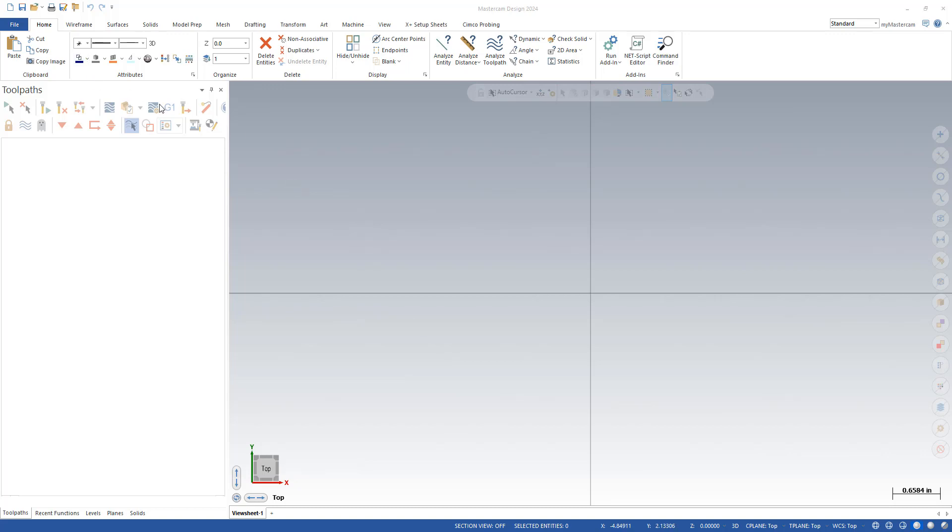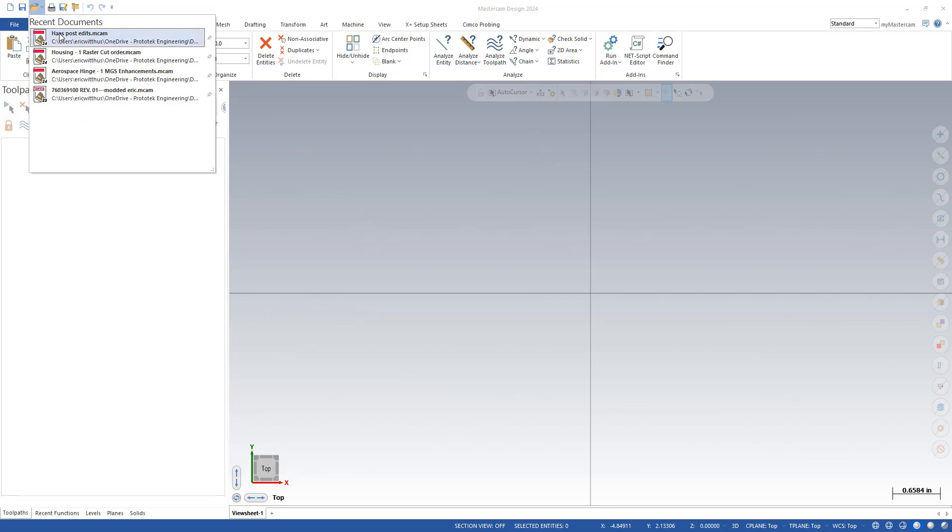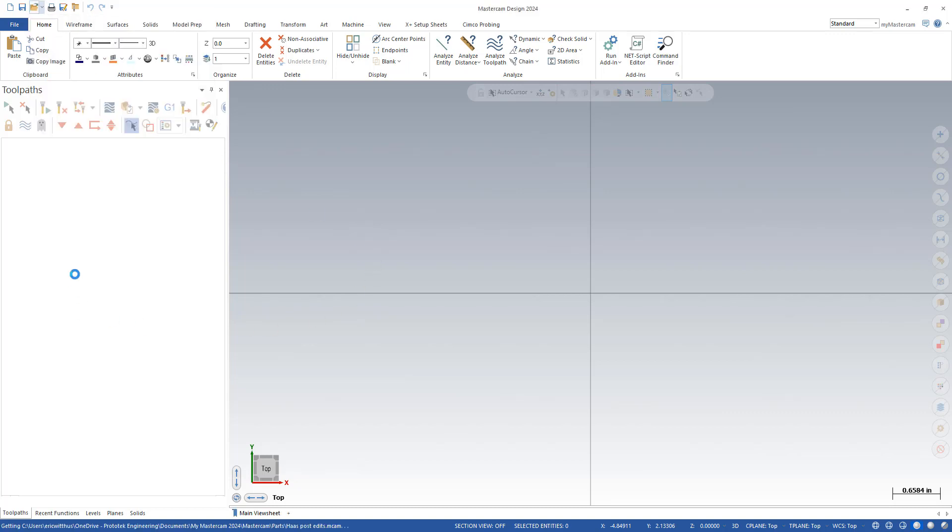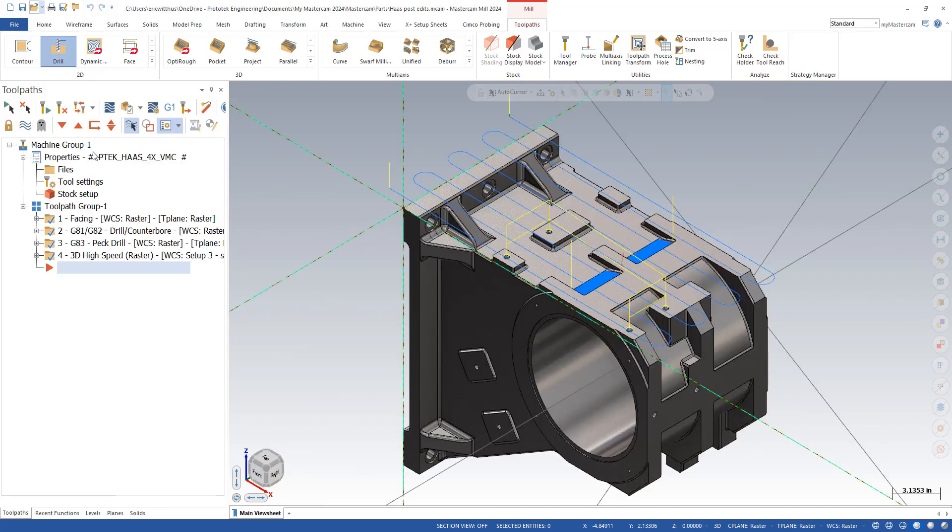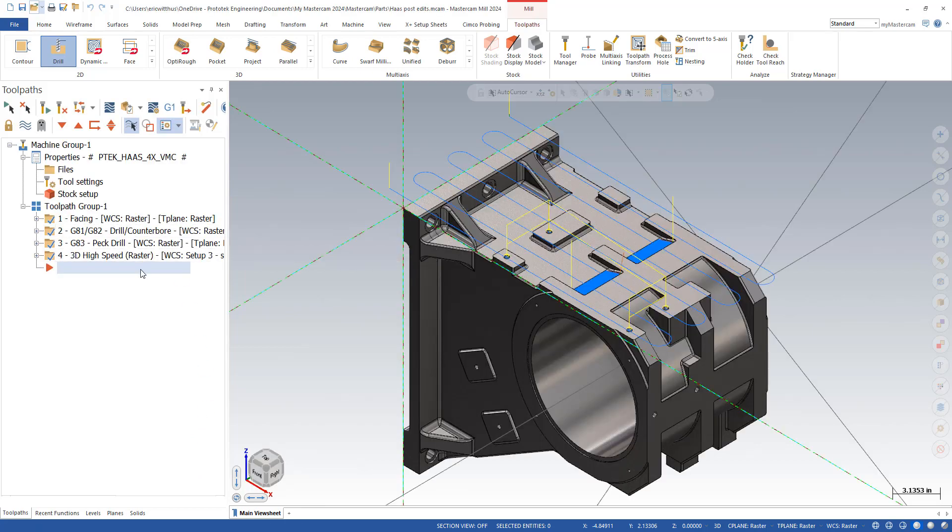First, you're going to have a part programmed in Mastercam. Ideally, it is fairly simple, but it needs to include toolpaths that show your needed edits.